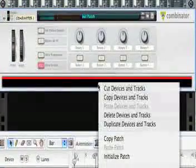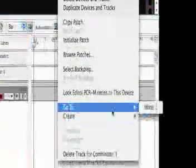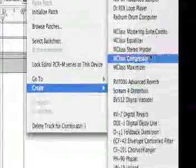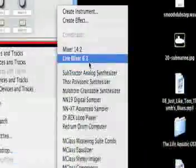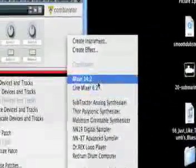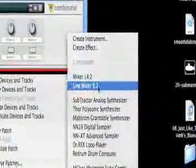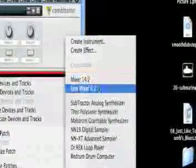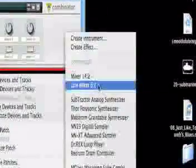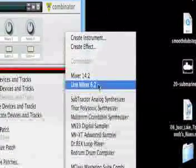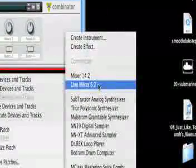So let's create a line mixer inside. You usually want to start off with a mixer, either a 14 or 6. I usually use a 6 because it's smaller and easier to work with.